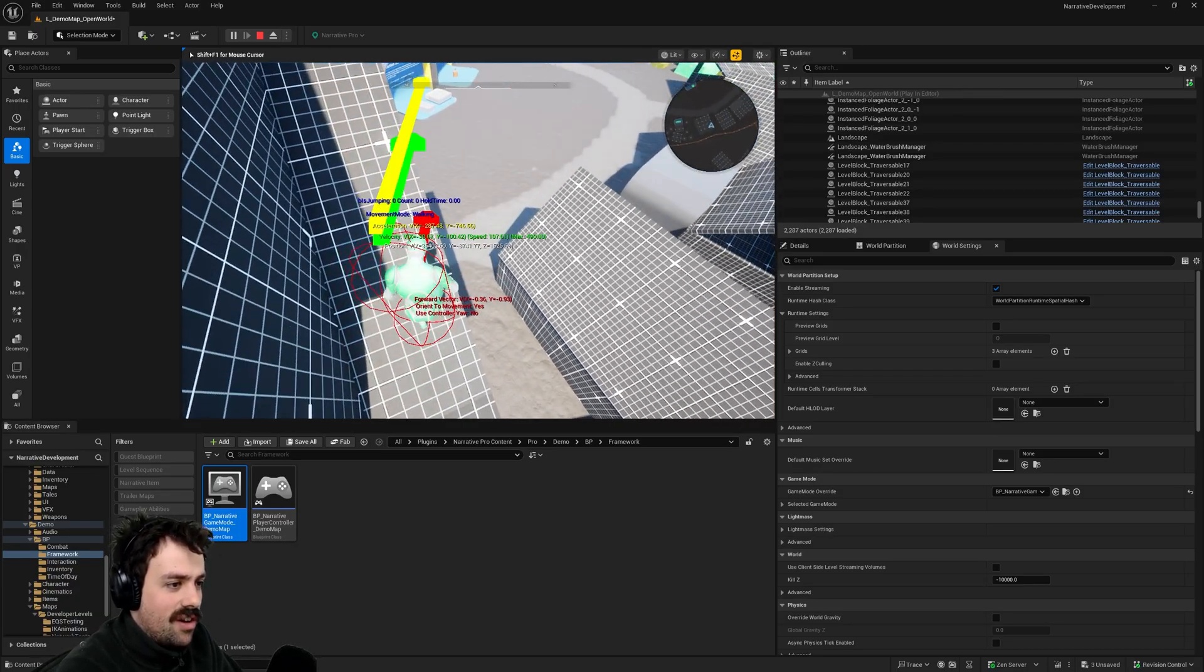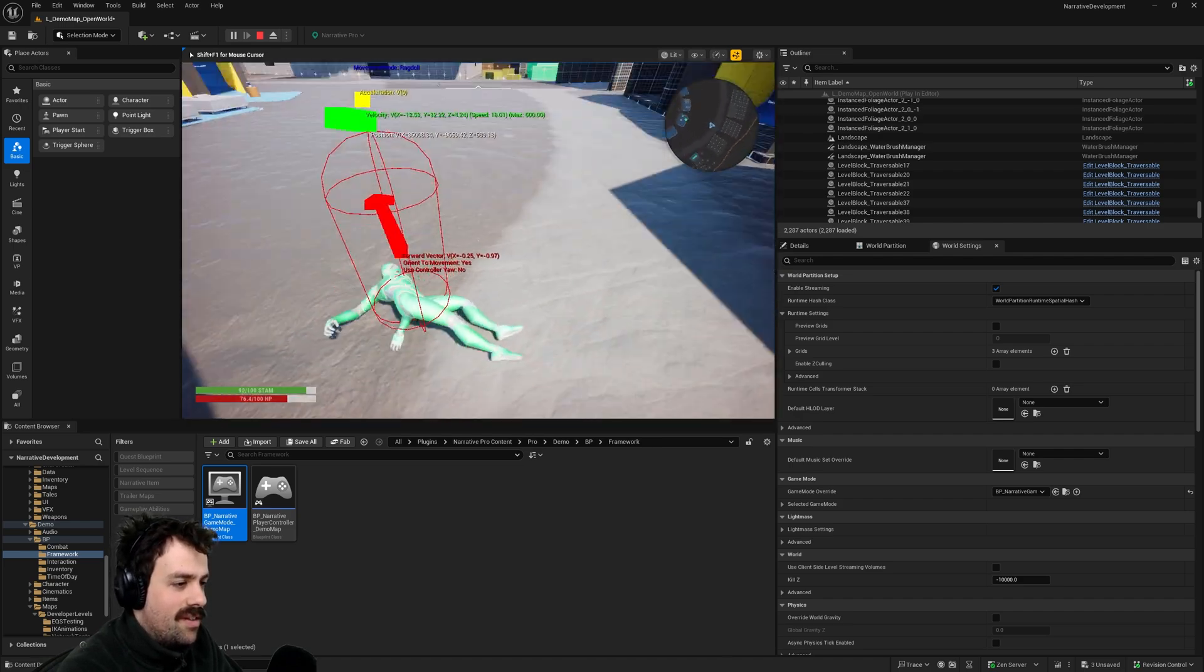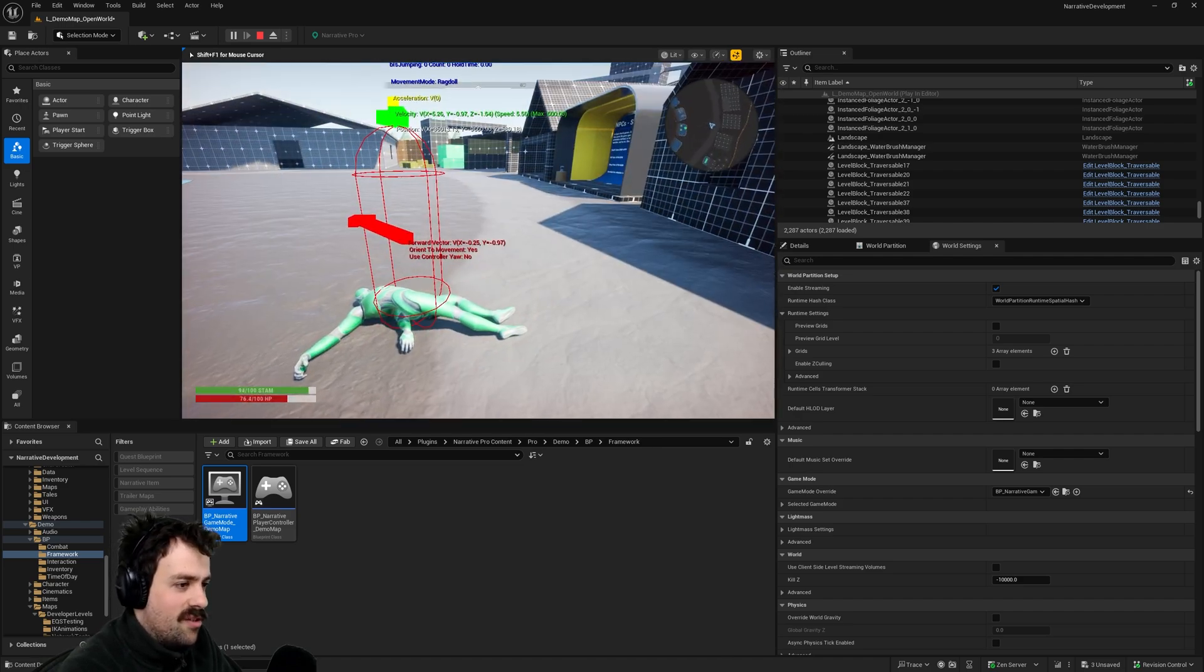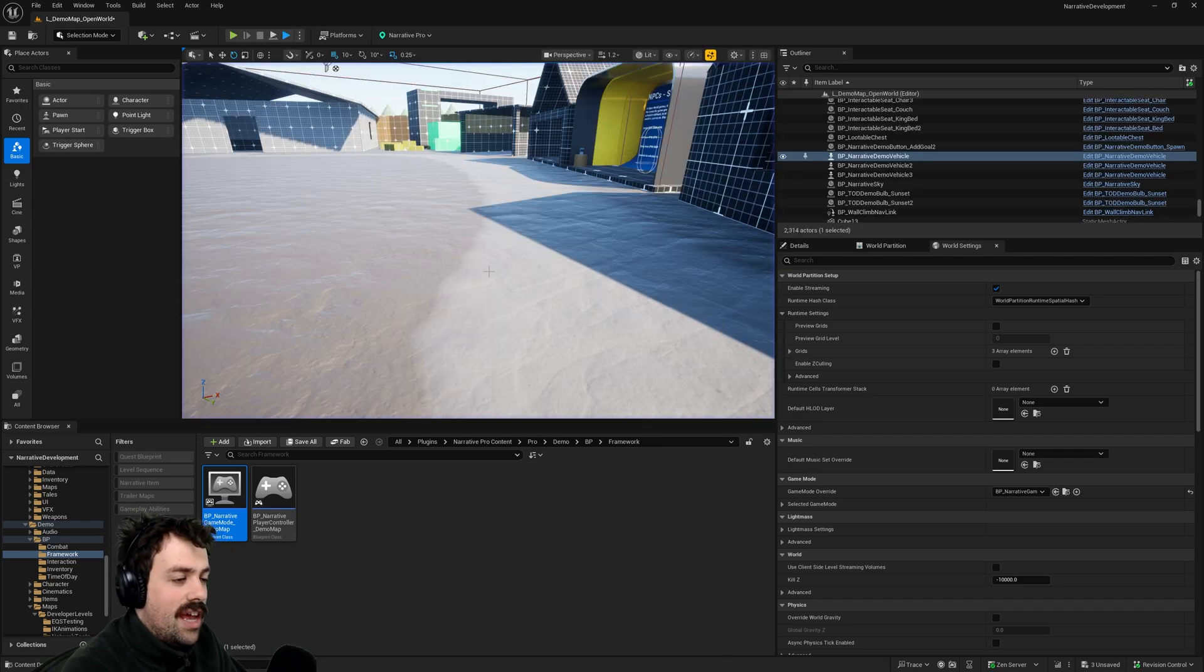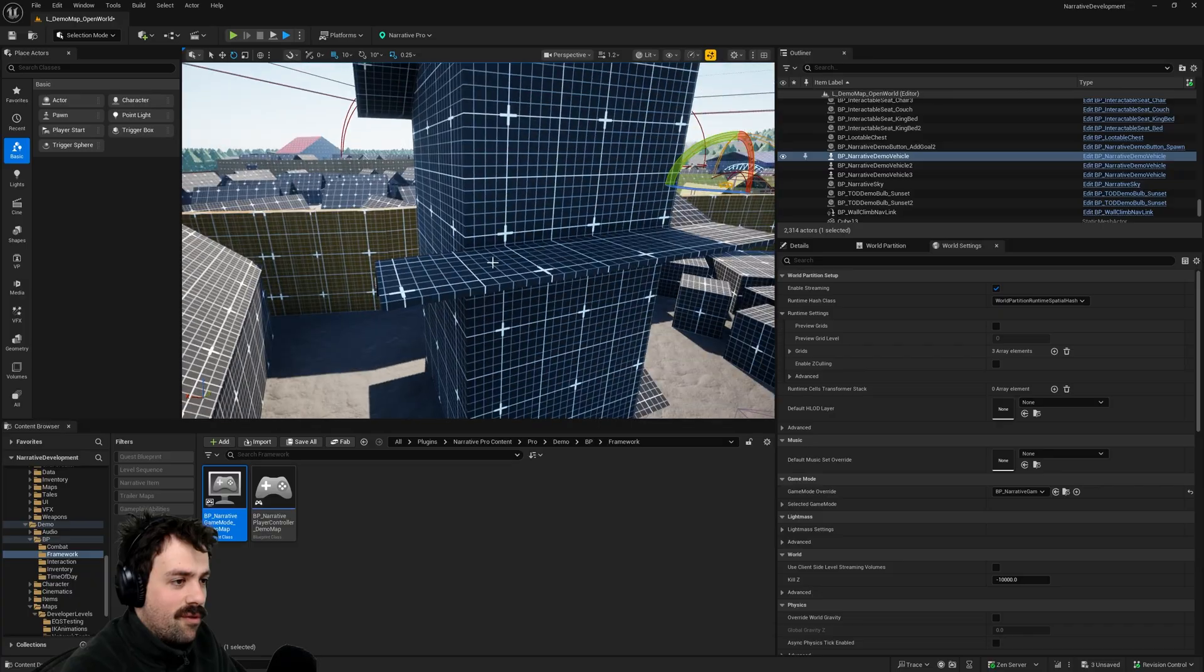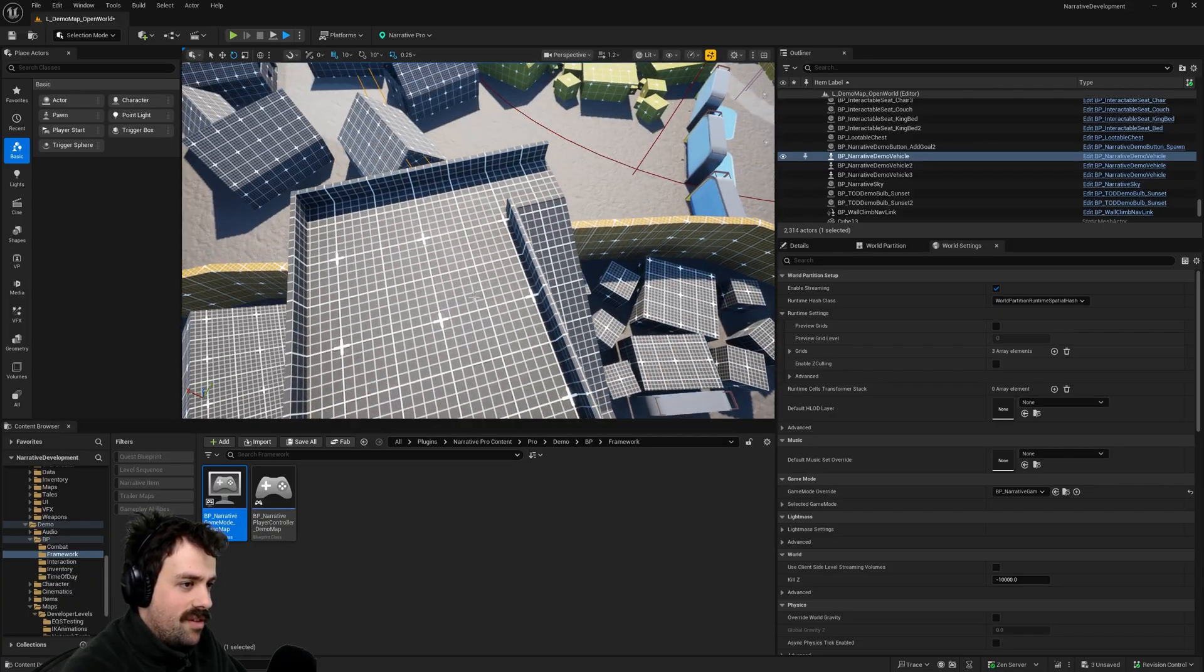And you'll see this here that if I land on the ground you can see that I take some fall damage. And if I was to fall from a higher distance.